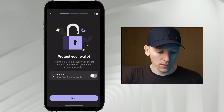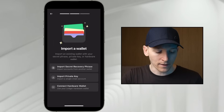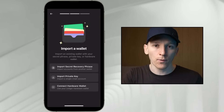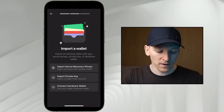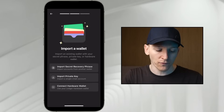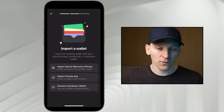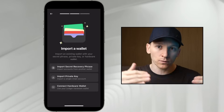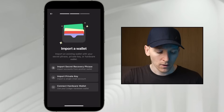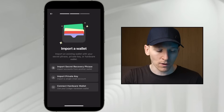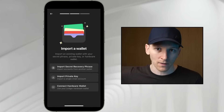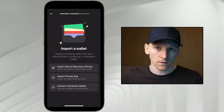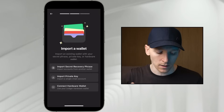From here it asks how you want to import that wallet. You can press 'Import Secret Recovery Phrase' — that's the phrase we just had. If you've got that already, just import it here and you'll see all of the assets that you have. You can also import a private key if you've exported that from your existing wallet.